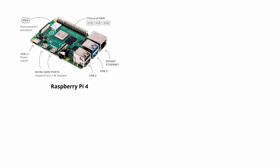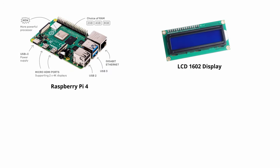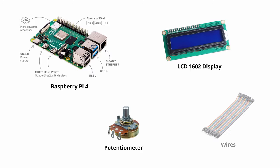For this project, I used a Raspberry Pi 4, an LCD 1602 module with a 16x2 display, a potentiometer or a spinner or knob, whatever you call it, and a bunch of wires.